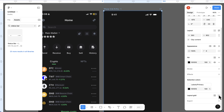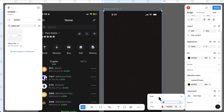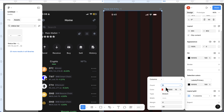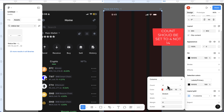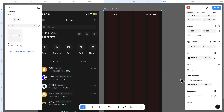The next thing is to fix our layout grid. Select your whole frame and add a layout grid, set it to columns. For these columns I'll set the count to 14, the margin to 16, and the gutter to 16 as well. Now we can close this.